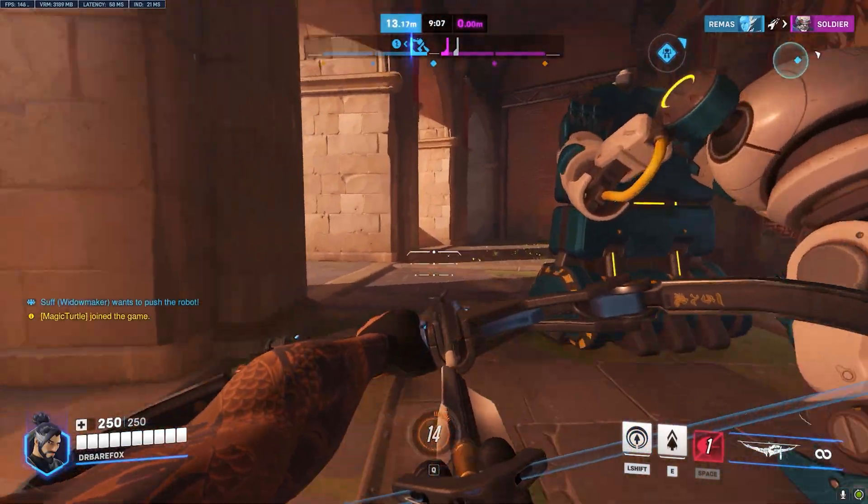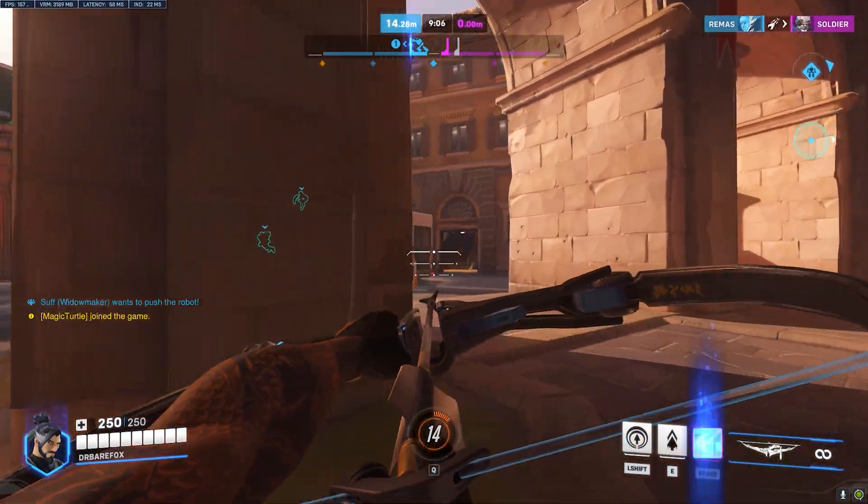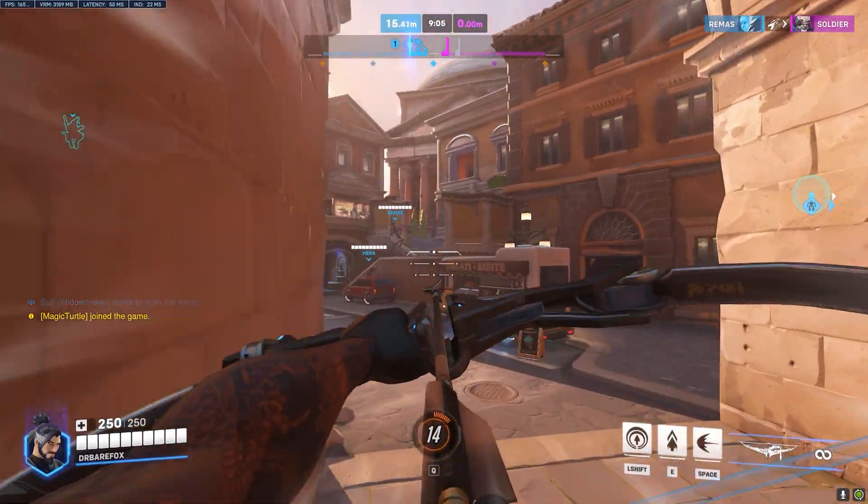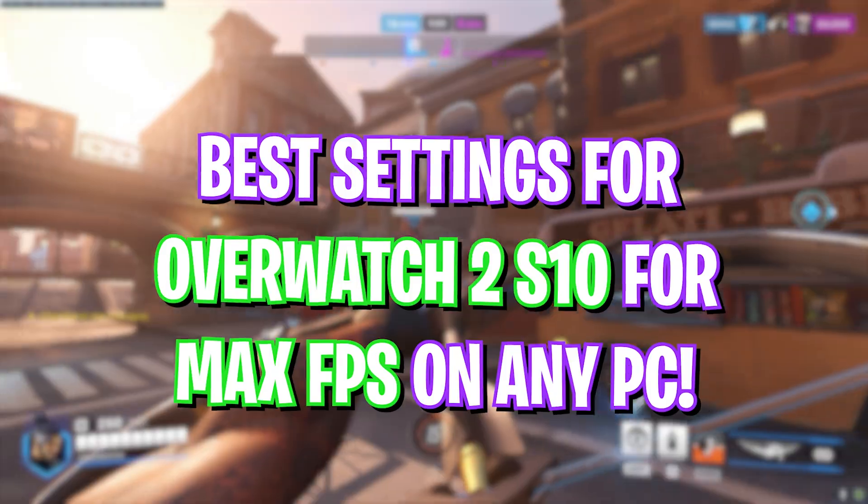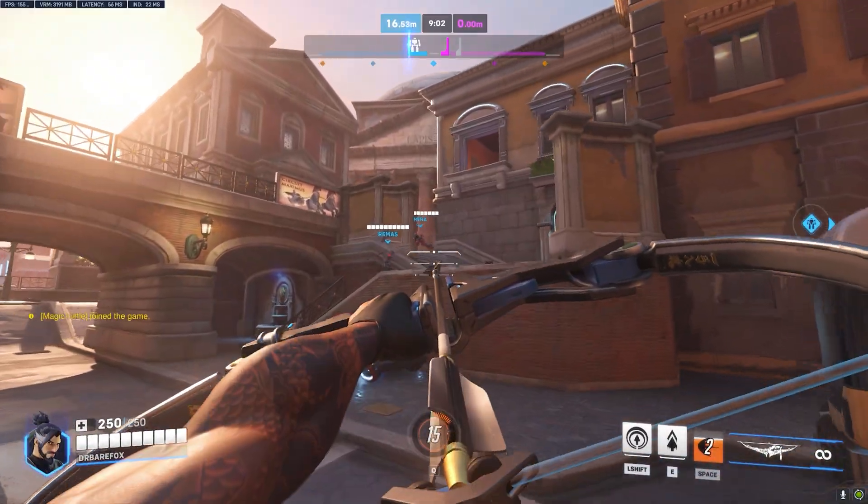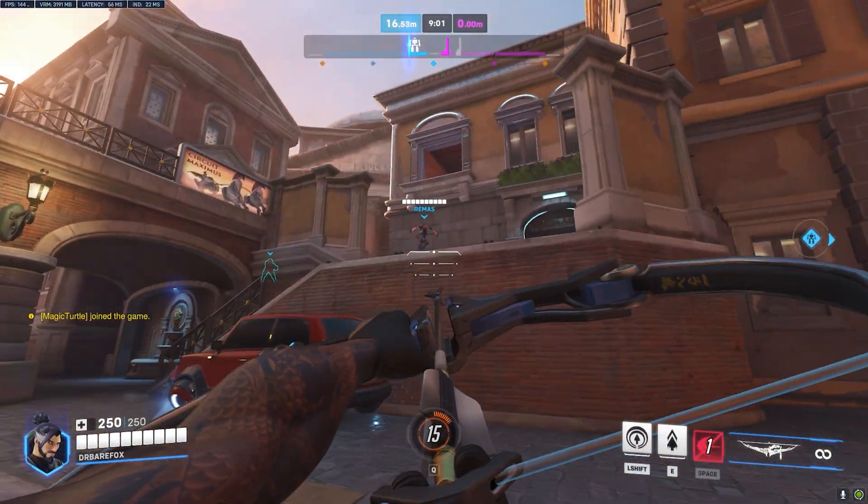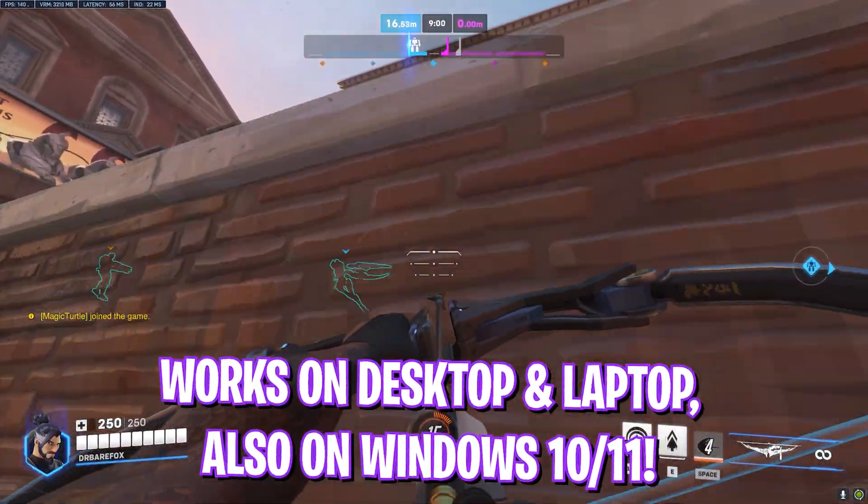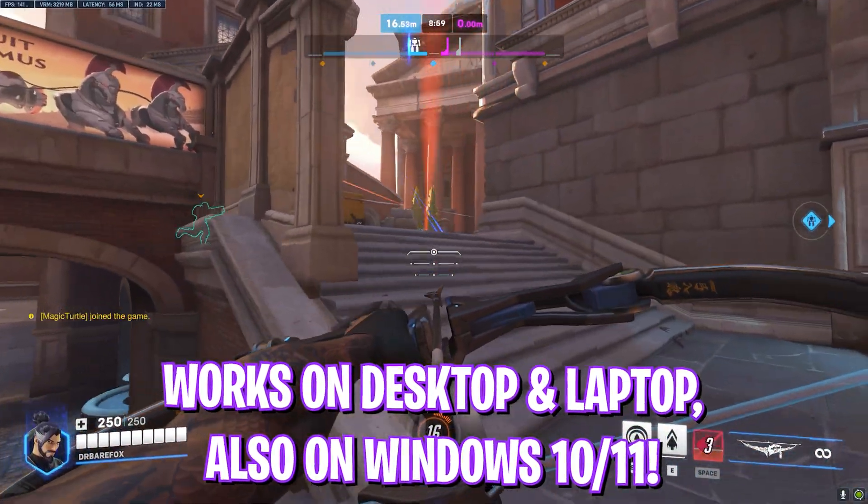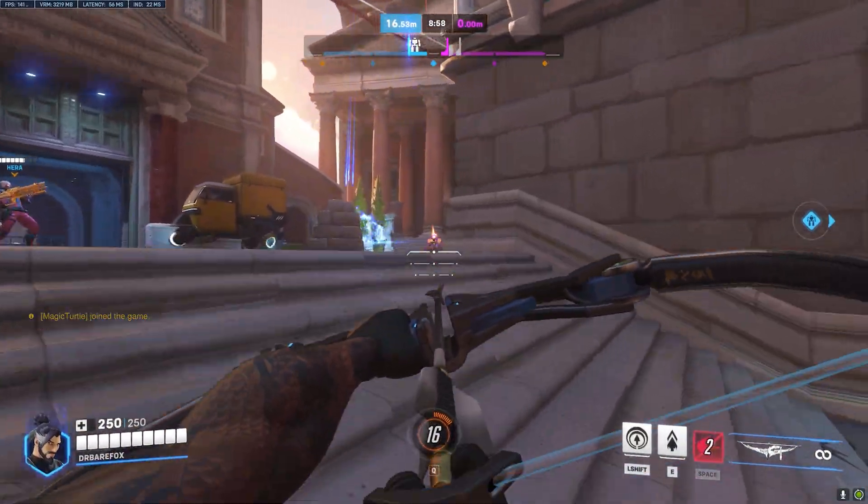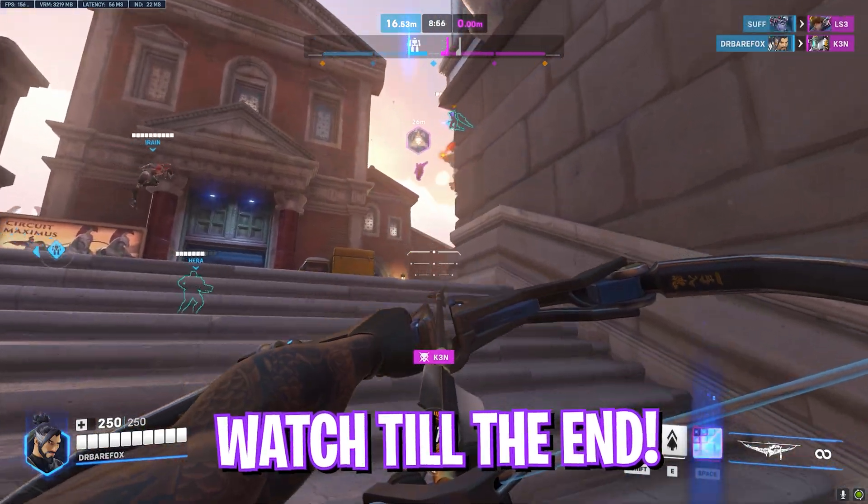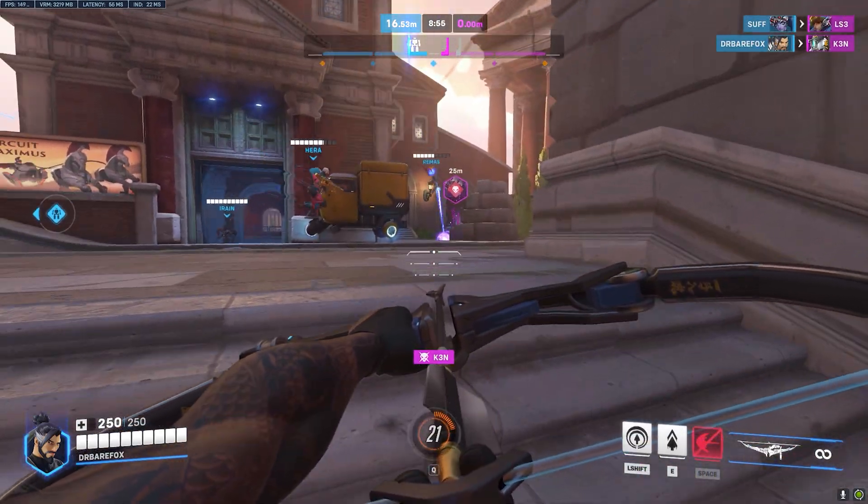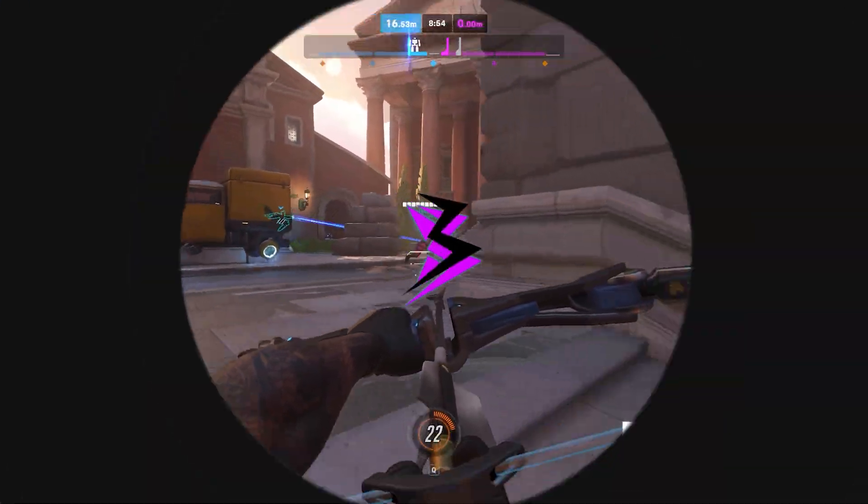Hey what's going on YouTube, welcome back to another brand new video. In today's video I'm going to be showing you guys how you can optimize your gameplay and performance in all new Overwatch Season 10. It has been dropped recently, so make sure to stick around till the end of this video. With all that said, let's get started.